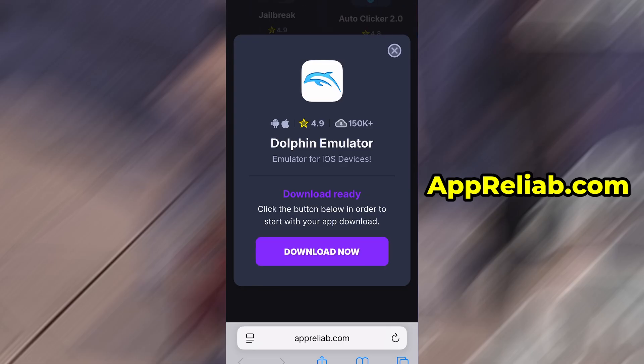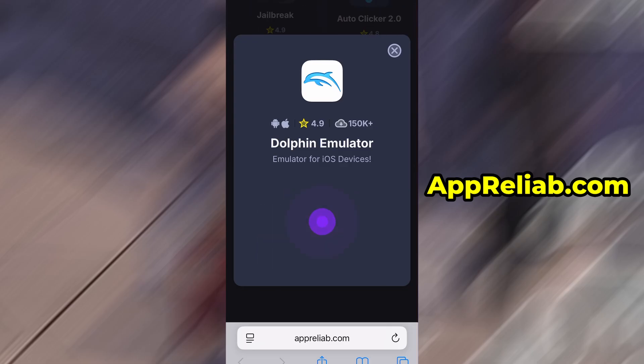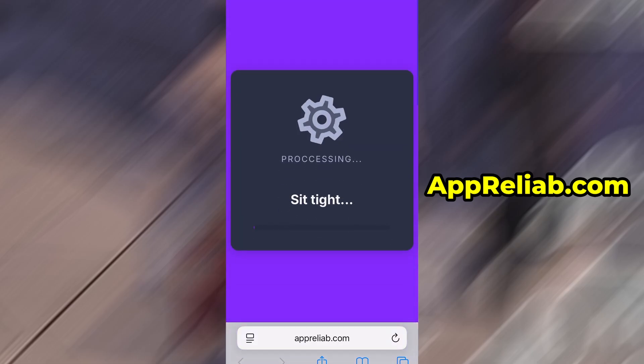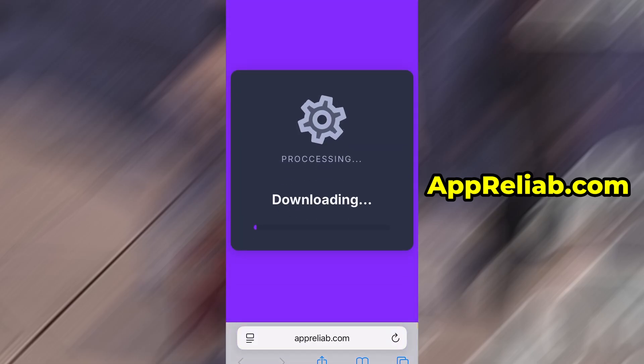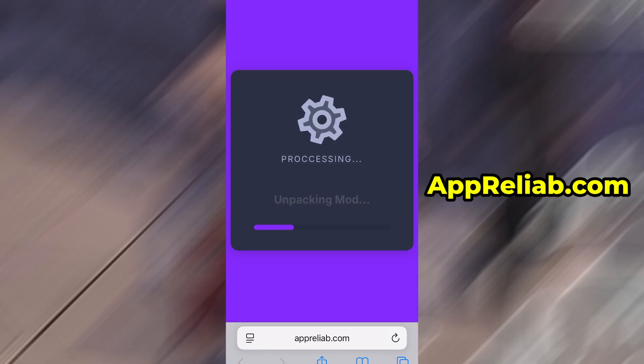Just hit the Download Now button and the download process will begin. The download usually only takes a few moments. If this is your first time using the site, there's one more step you'll need to complete.